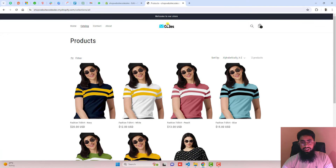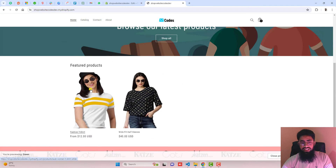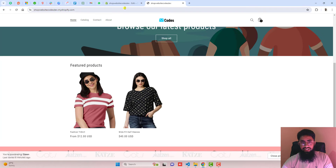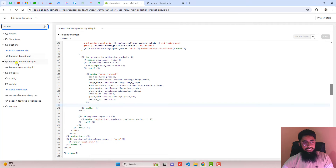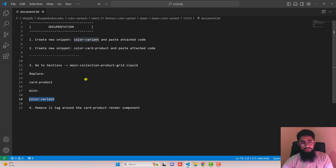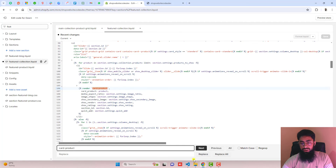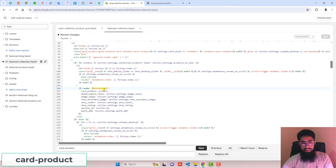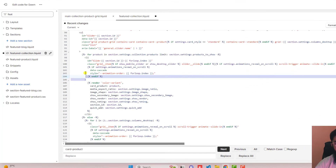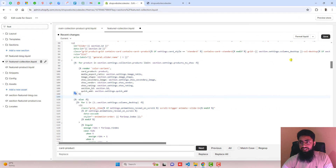One more thing: on my homepage I already have a featured collection, and you can see only one color per product is displaying. So how can we show separated colors? Go back, search for featured-collection.liquid. Inside of it, search for card-product and replace it with color-variant as well. Also remove the opening and closing li tags around it, then save the changes.